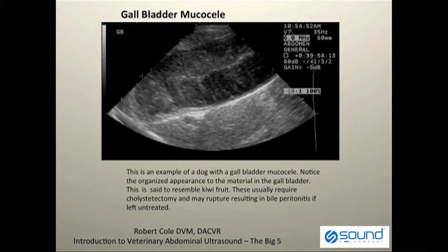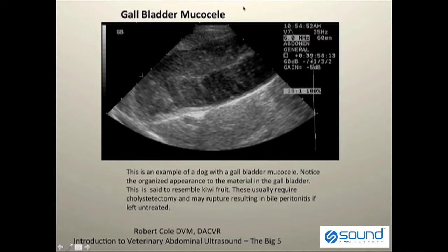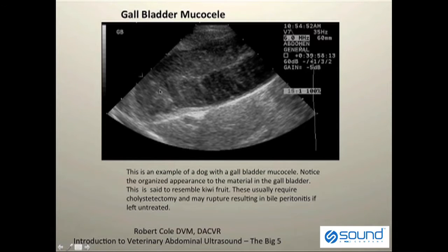This is an example of a gallbladder mucocele. Gallbladder mucoceles are a common problem being recognized more frequently, especially in our smaller and medium-sized patients. A mucocele has what we refer to as organized sludge within the lumen of the gallbladder, with characteristic finger-like projections emanating from the central portion of the gallbladder.